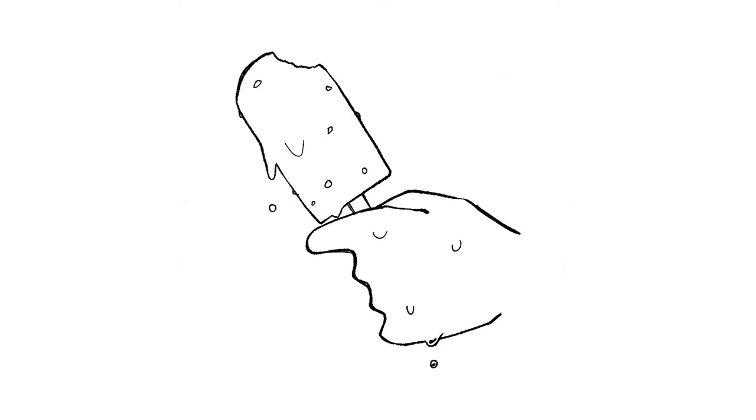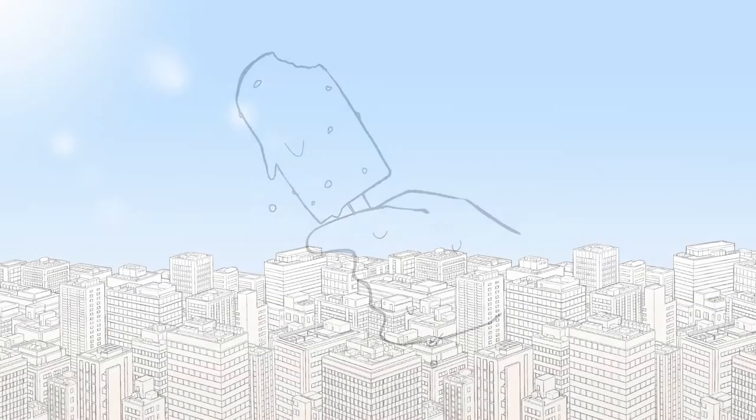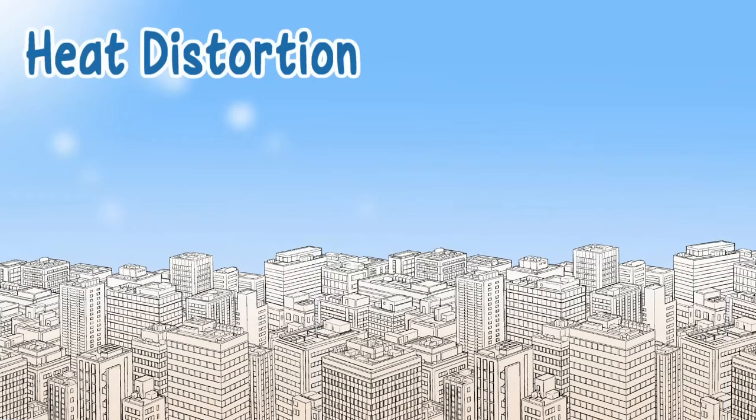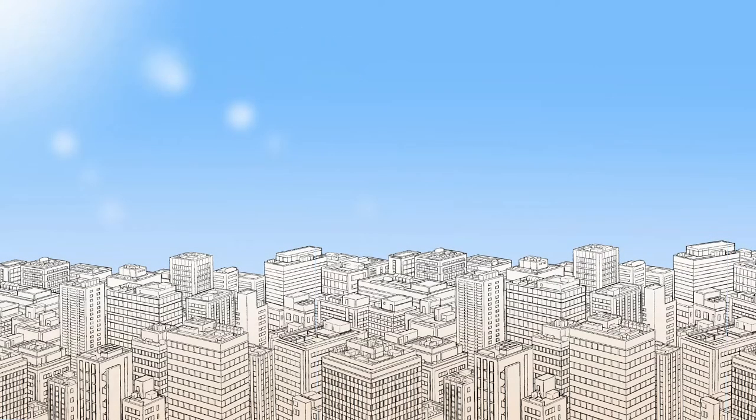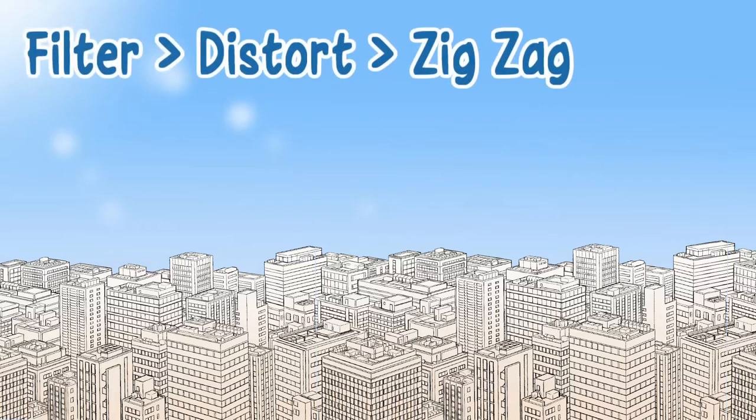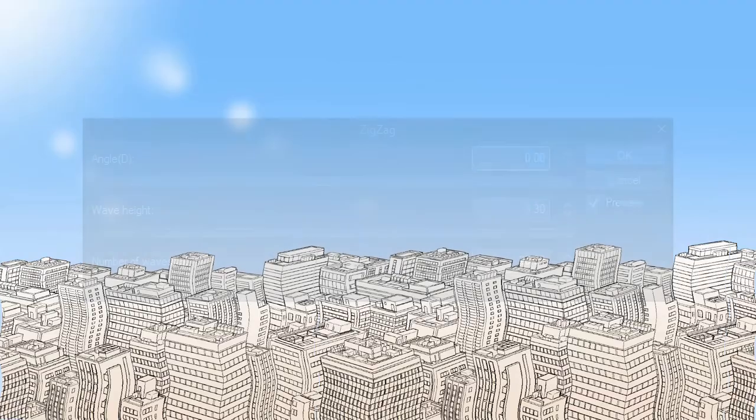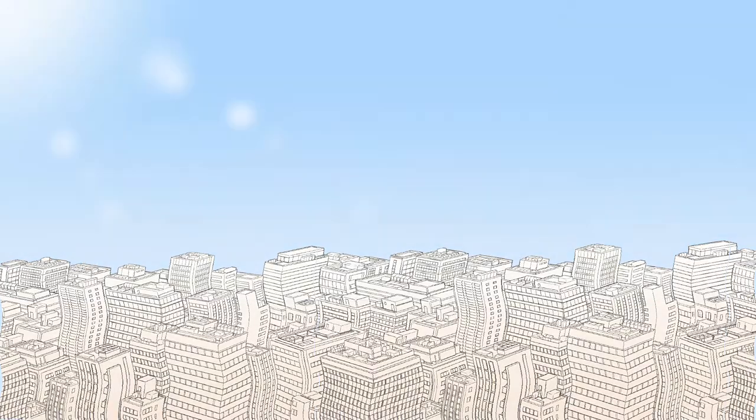Like wind, heat is invisible. It's usually depicted with melting ice and sweat. Sweltering heat can be visualized with heat distortion. You can create weather-related heat distortion using filter, distort, zigzag. Angle is self-explanatory, wave height determines how distorted the picture would be, while the higher the number of waves, the more curves you get.